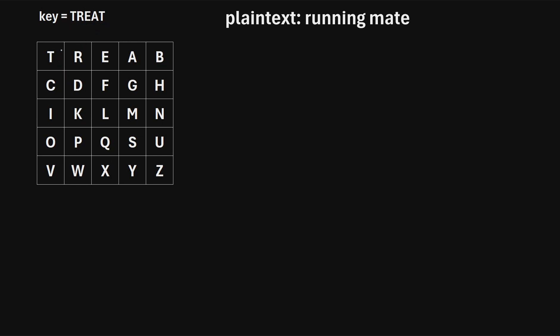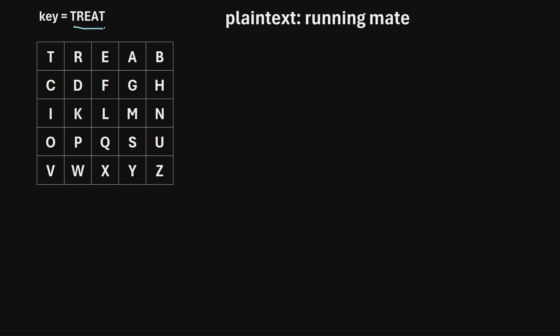To fill in this grid, we start in the top left corner and start writing the word 'treat'. So here's a T, then we move to the right and write R, then E, then A. But instead of writing another T — remember, we only want each letter to appear once. So once we've exhausted the letters in the keyword, we then start writing the letters of the alphabet in order: B, then C, then D.